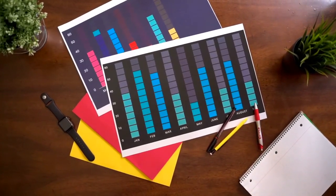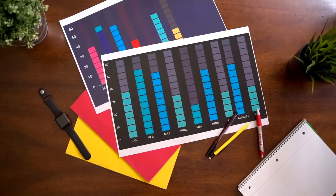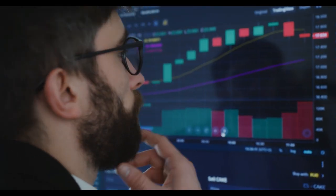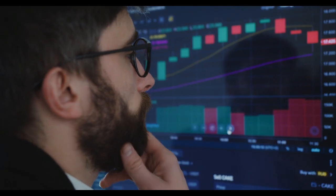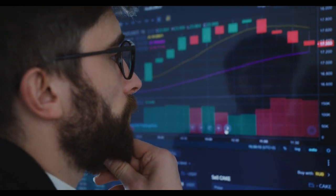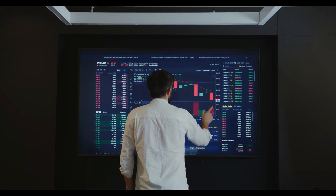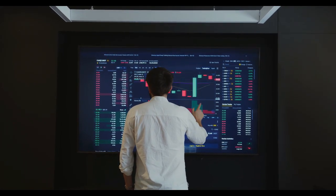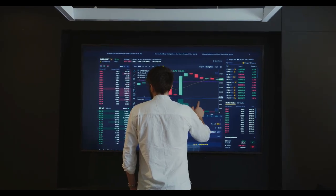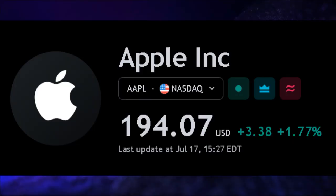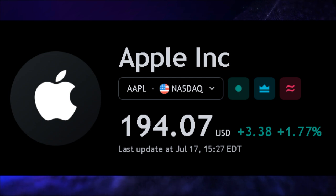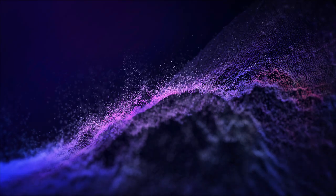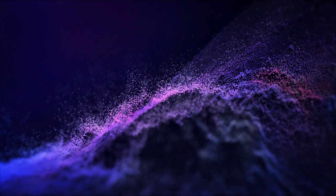Hey there, fellow investors. Welcome back to our channel, where we explore the world of stocks and financial analysis. Today, we have some exciting news to share about one of the biggest players in the tech industry, Apple Inc. If you're interested in stock market analysis and investment opportunities, make sure to hit that subscribe button and turn on notifications so you never miss our latest update. Let's dive right in.